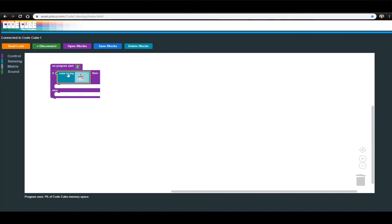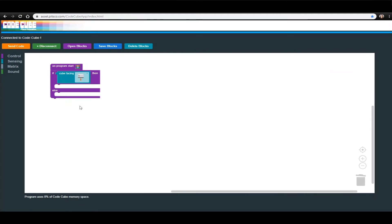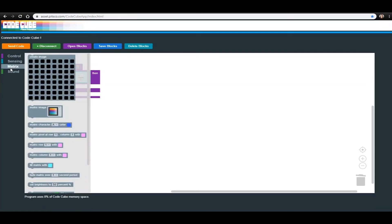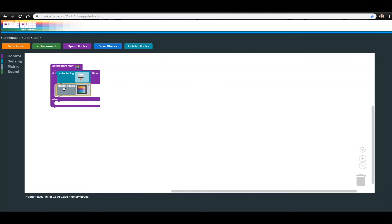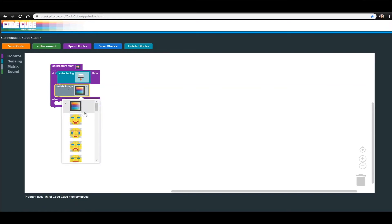Click the drop-down menu on that block and select the one that shows the CodeCube facing down. Now we have to select what we want the CodeCube to do when it is facing down. From the Matrix menu, select the Matrix Image block and connect it under the Cube Facing block, but above the Else section. Don't forget, you could have students create their own image using the Create Image block.